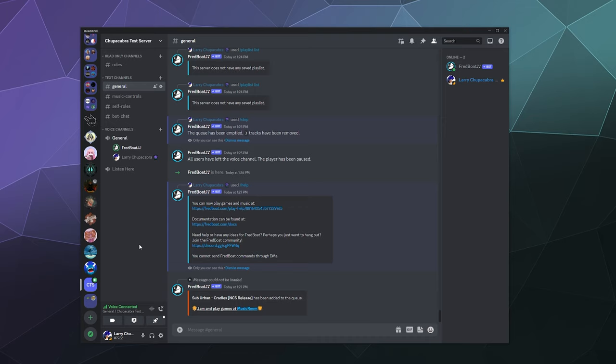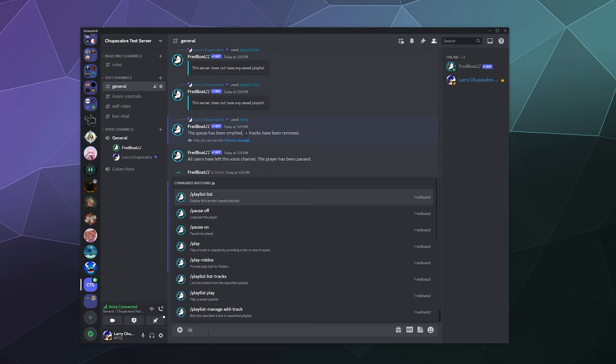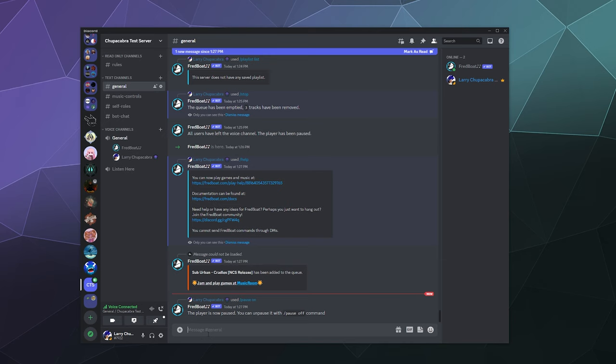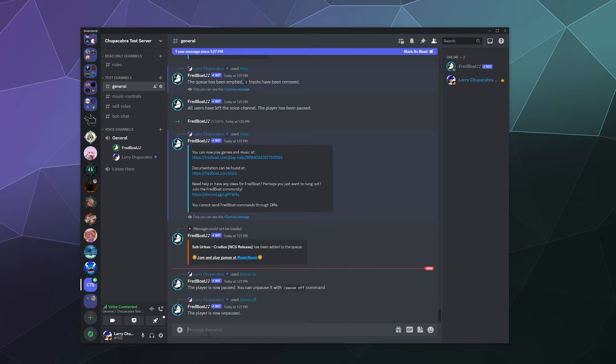Now from here, you can do things like type in slash pause, and then that'll pause the player right now. You can type in slash pause off.